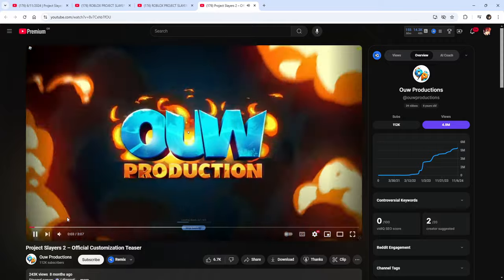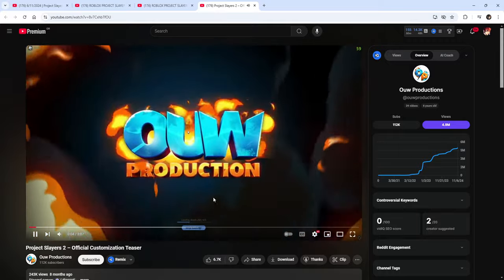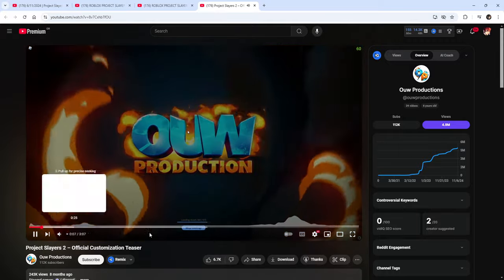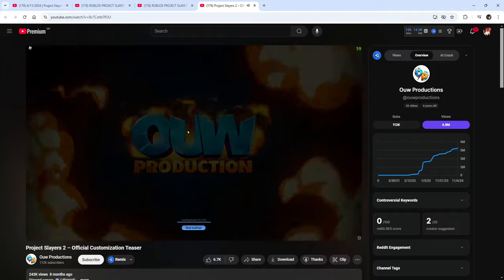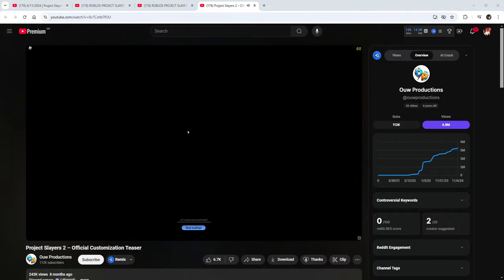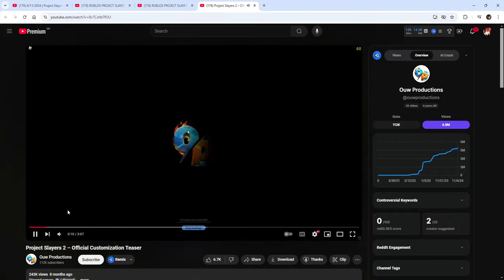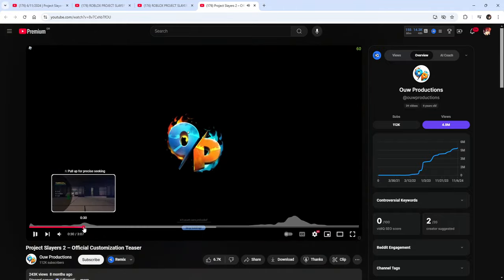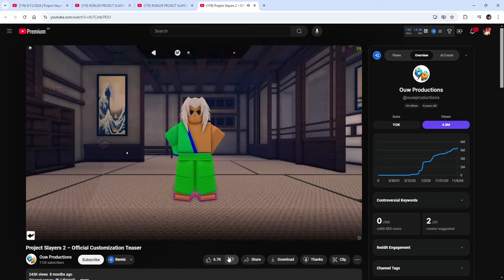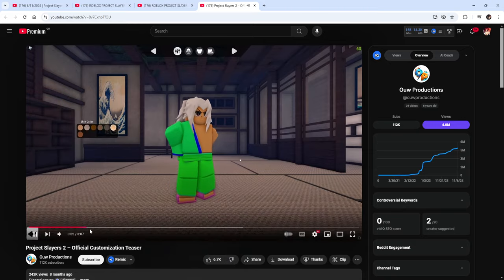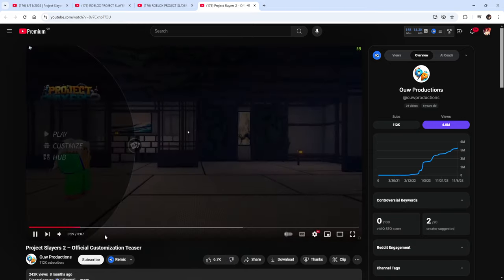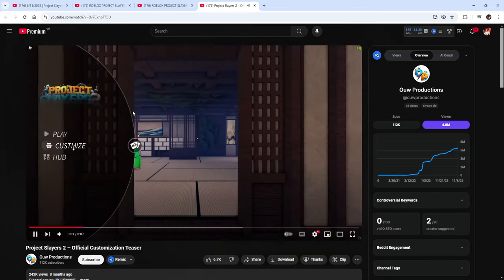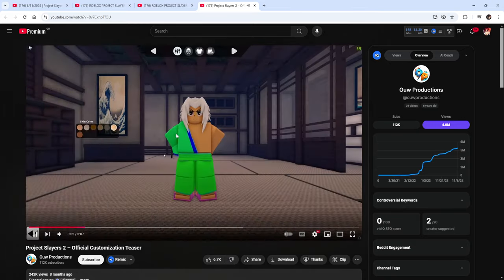Nice, also make sure you guys check out Q, his channel Q Productions. And then also you can join the Project Slayers discord server, link in the description. So we can see here this is going to be the customization menu for Project Slayers.